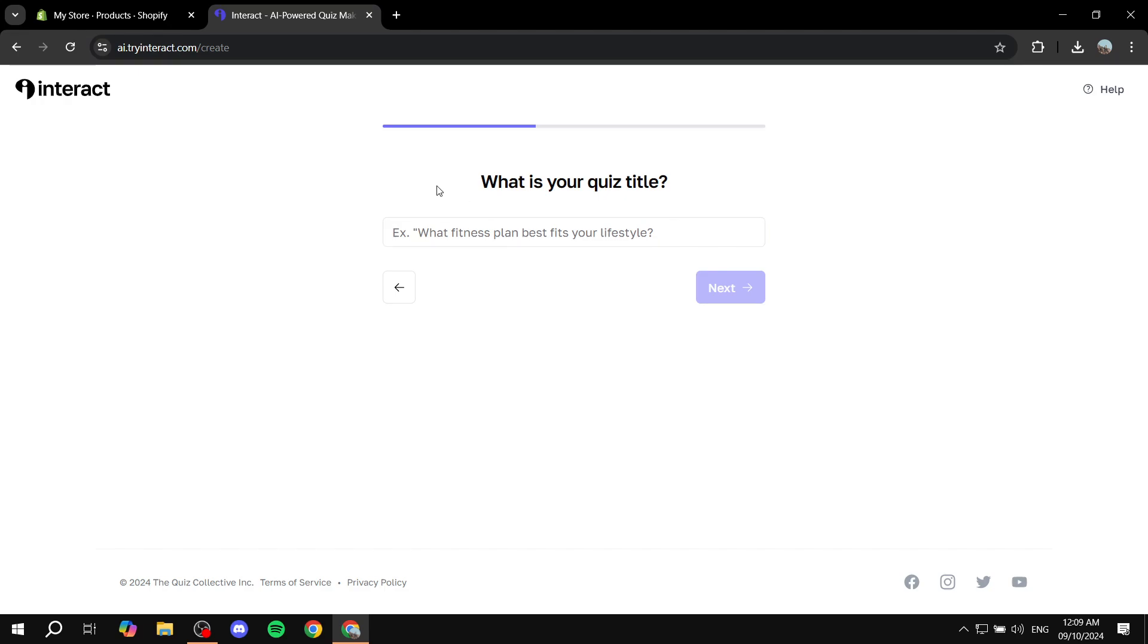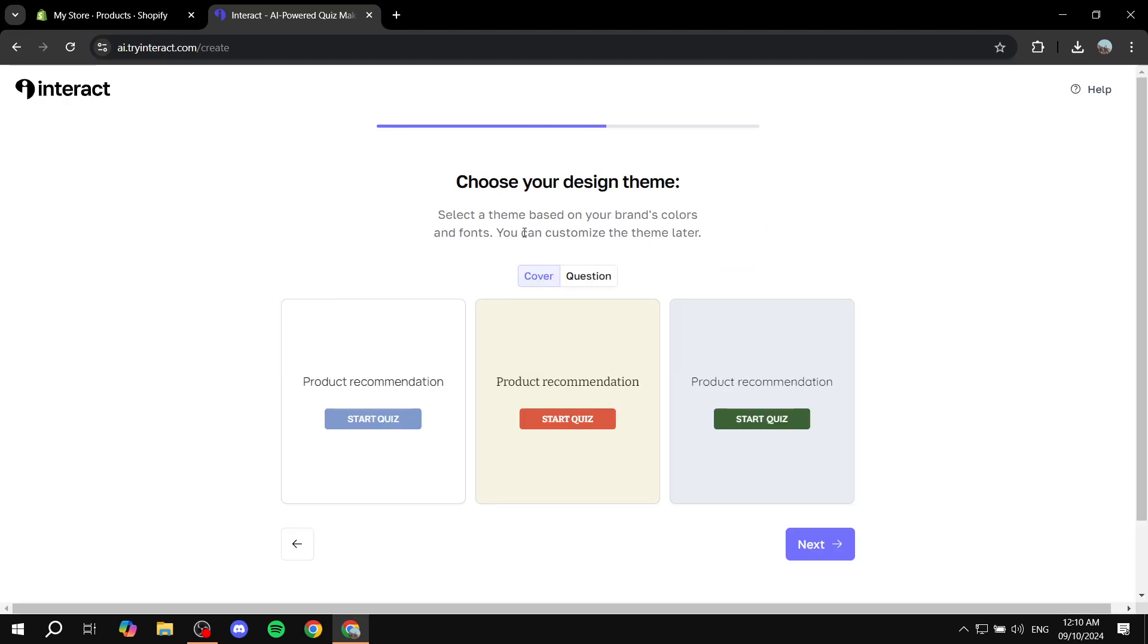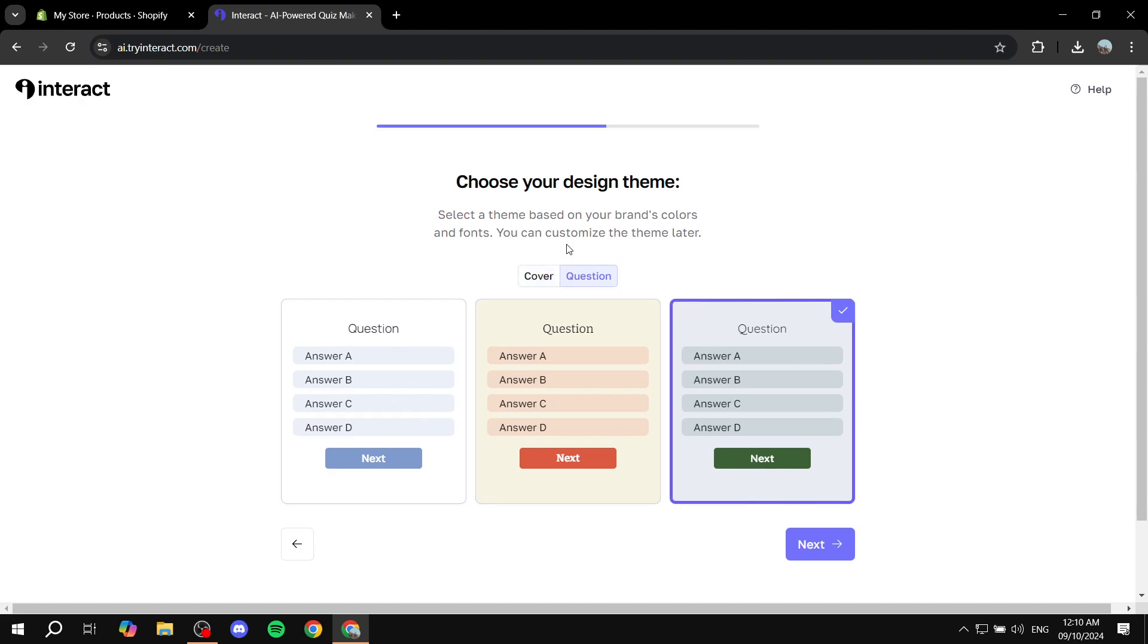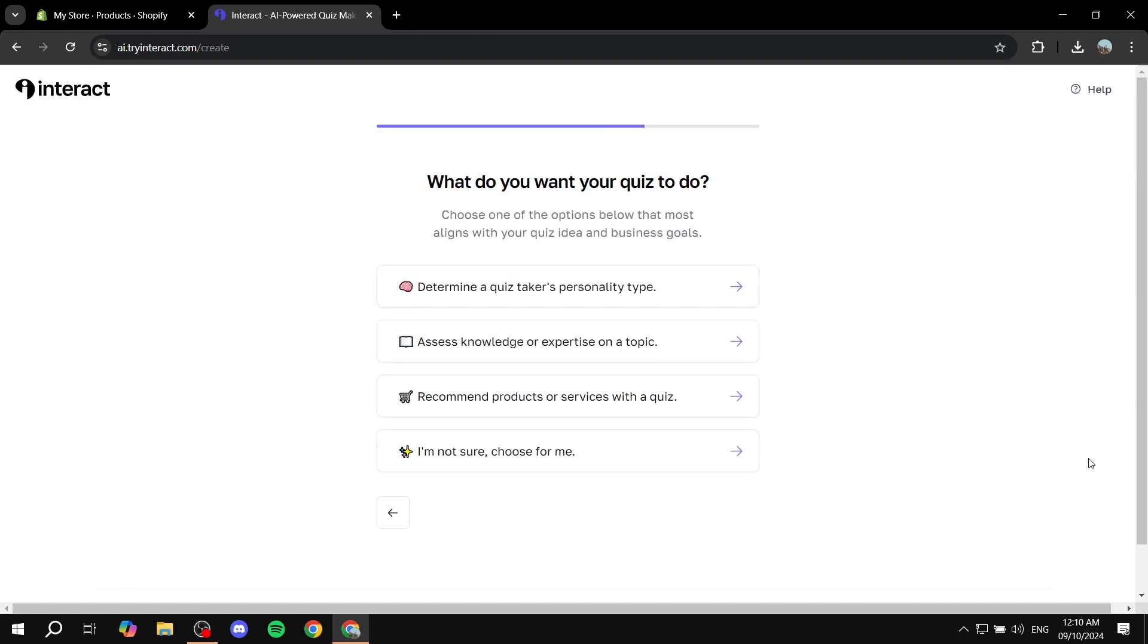And then for me, it's just going to ask me, what is your quiz title? I'm just going to name it product recommendation. Click on next. And then here we will select a design that we want. Click on next. And then we can also do more stuff here.